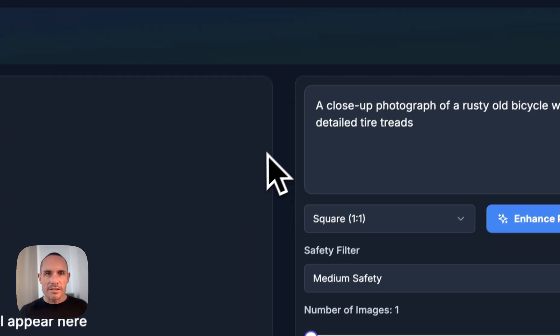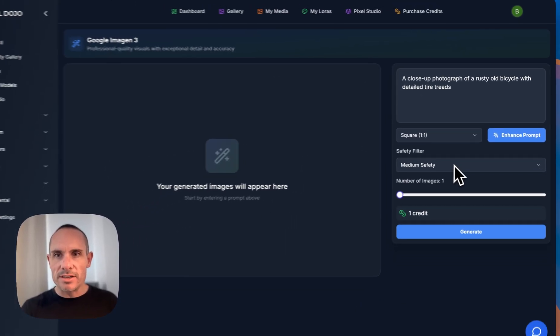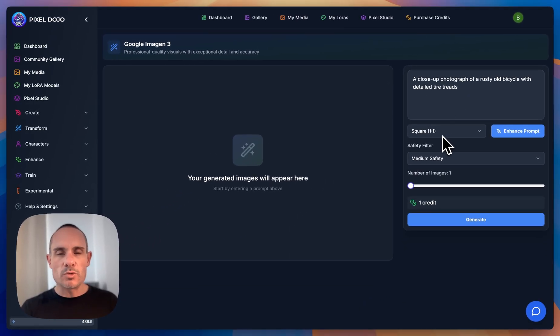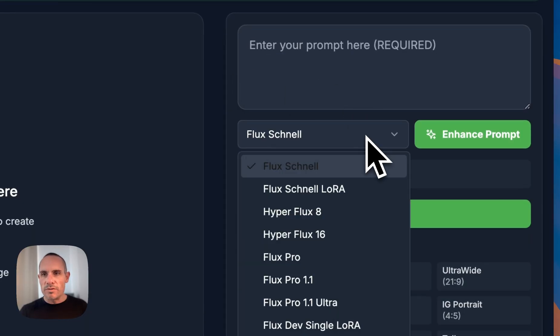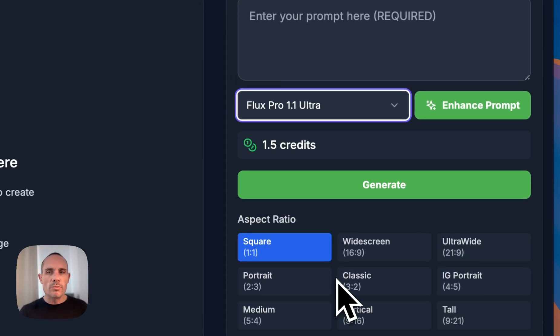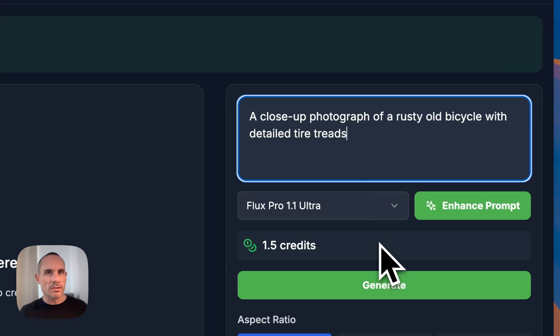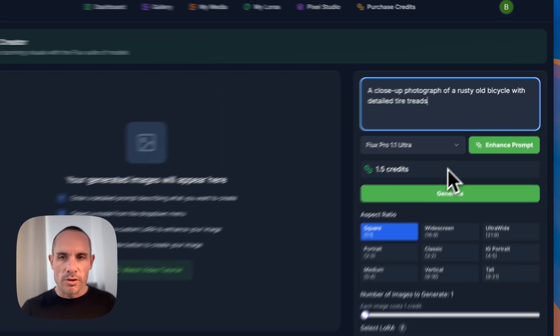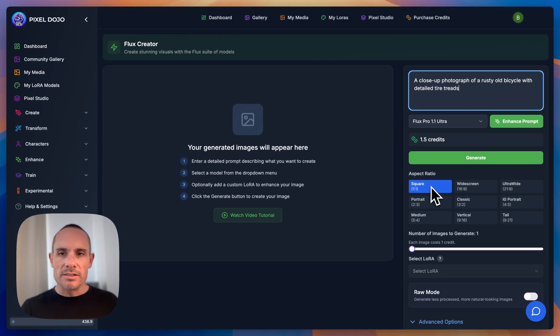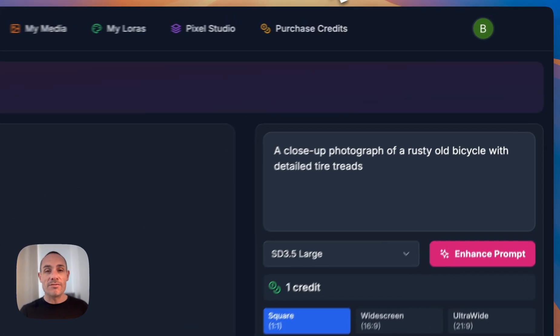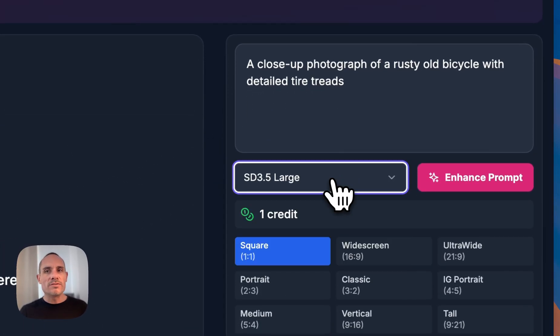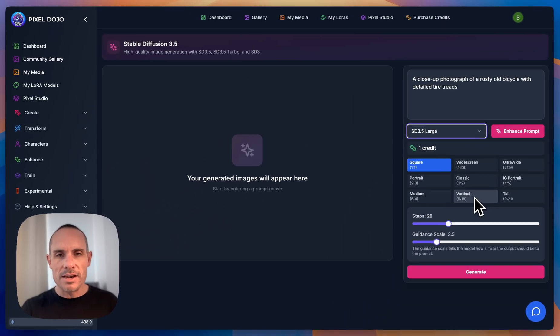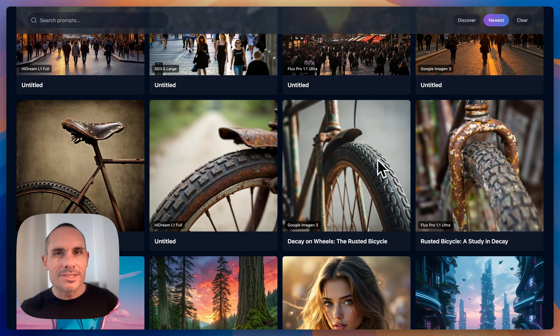So that's HiDream. Over here next on the Google Imagen 3 side we've got the same setup. Square one by one, a close-up photograph, same prompt, same settings. Next up we've got Flux. So for this we're going to be using Flux Pro 1.1 Ultra which is their top-of-the-line model that does 4k outputs. Again, square resolution, no other settings changed. And finally, last but not least, we have Stable Diffusion 3.5 Large. Again, default settings. And for our first prompt here are the results.